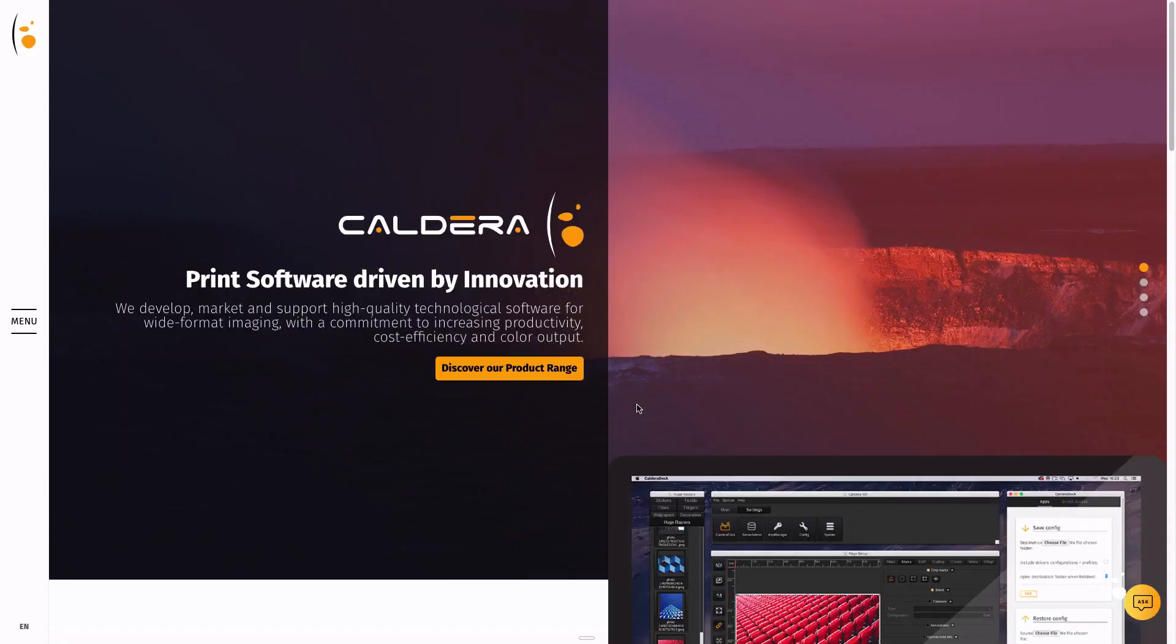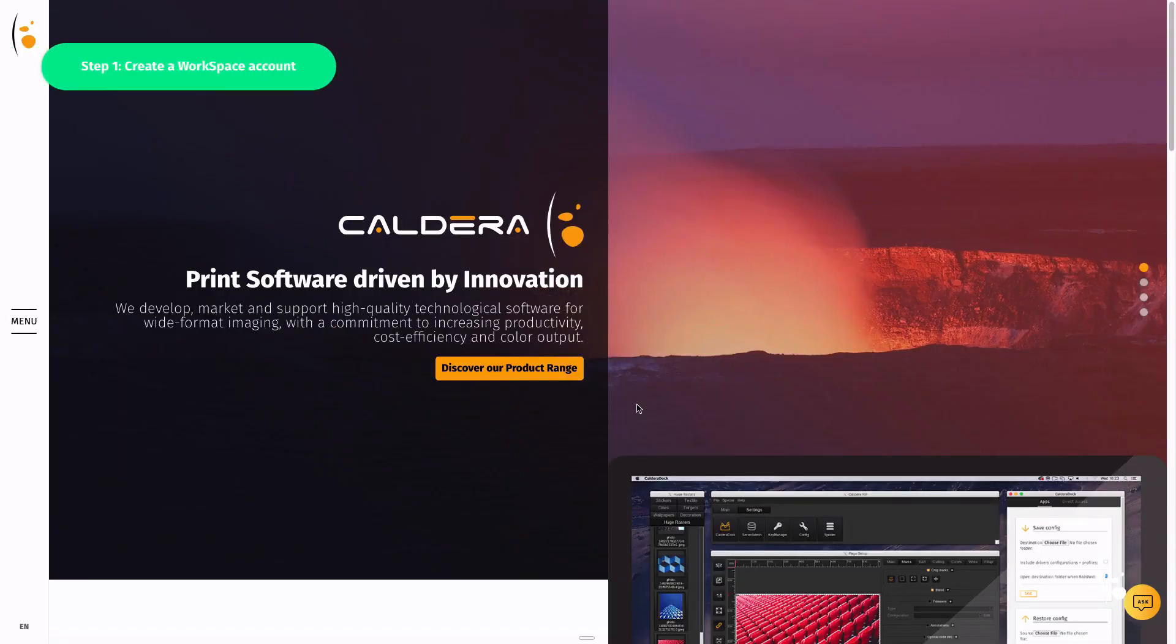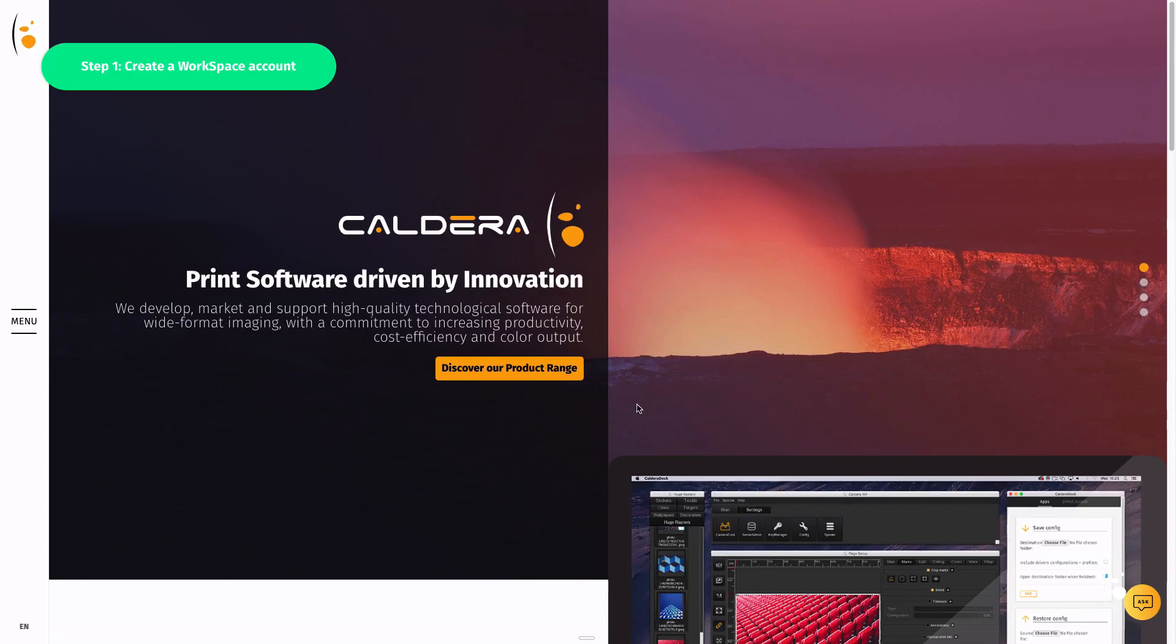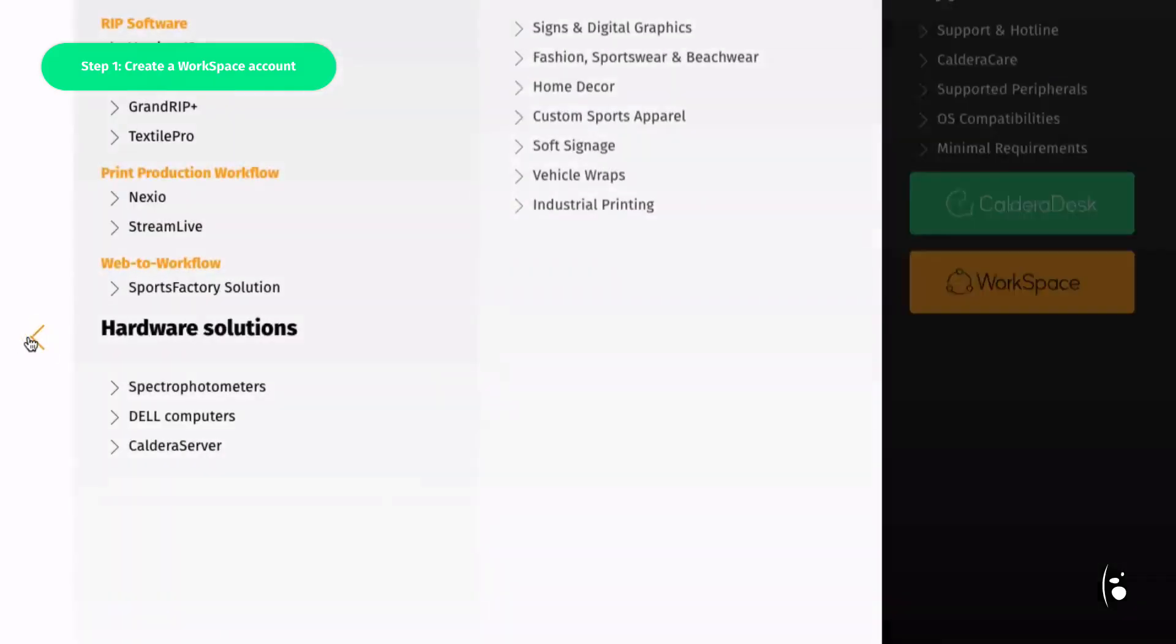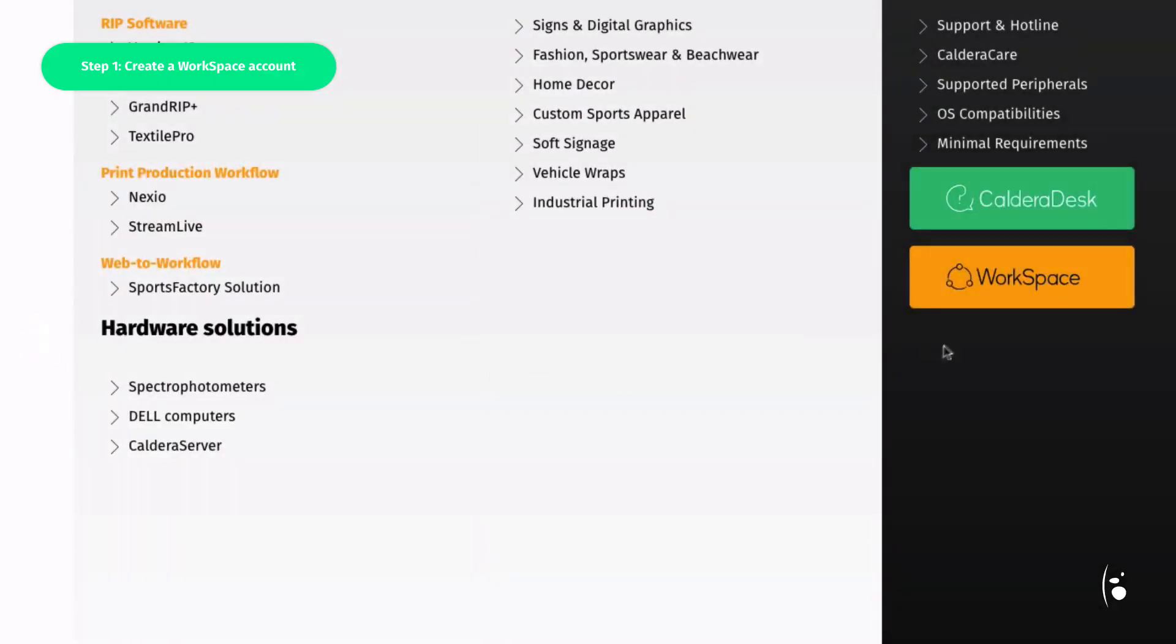To use Caldera software, a workspace account is required. You will need to create your account before RIP installation. To create your own workspace account, go to the official Caldera website, caldera.com, and access the workspace from the main menu.